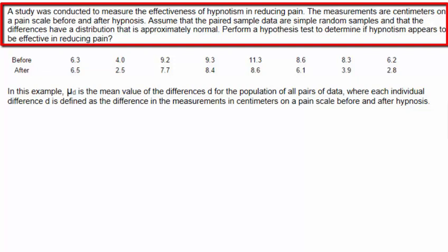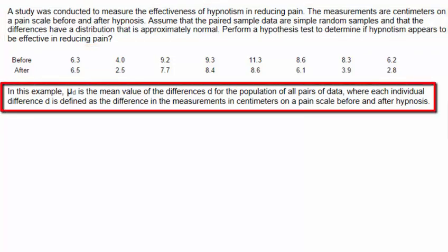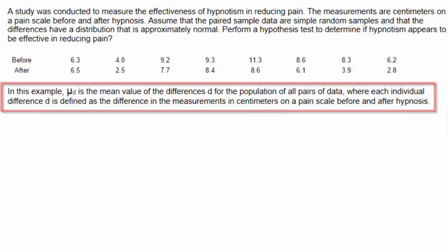Perform a hypothesis test to determine if hypnosis appears to be effective in reducing pain. In this example, mu d is the mean value of the differences d for the population of all pairs of data, where each individual difference d is defined as the difference in the measurements in centimeters on the pain scale before and after hypnosis.